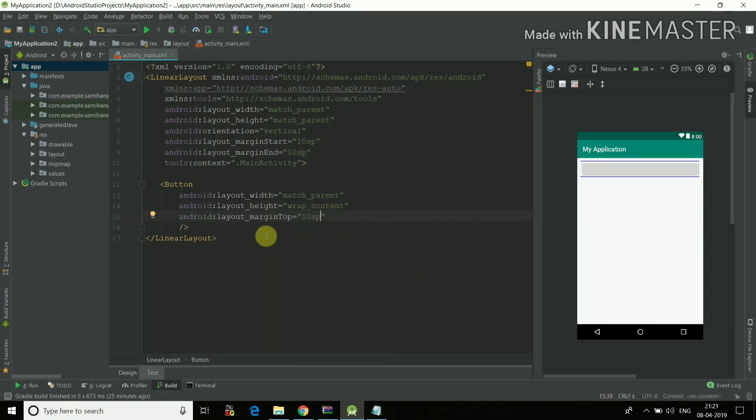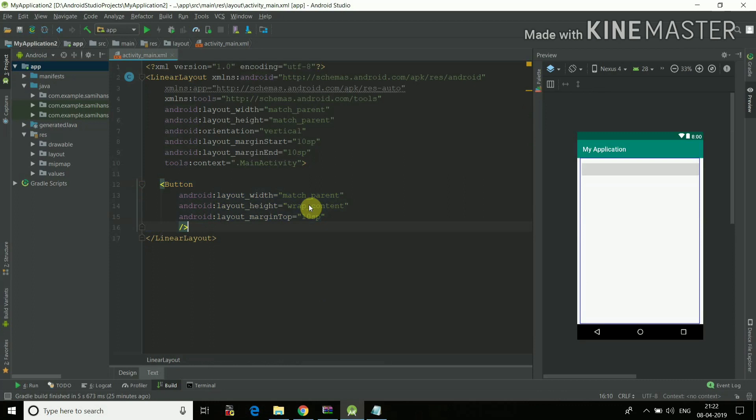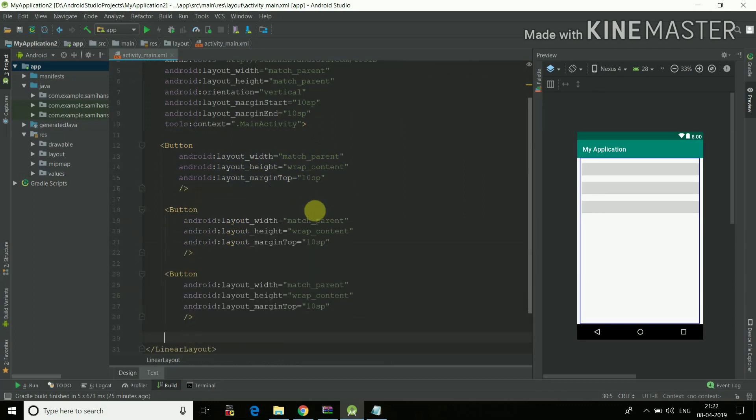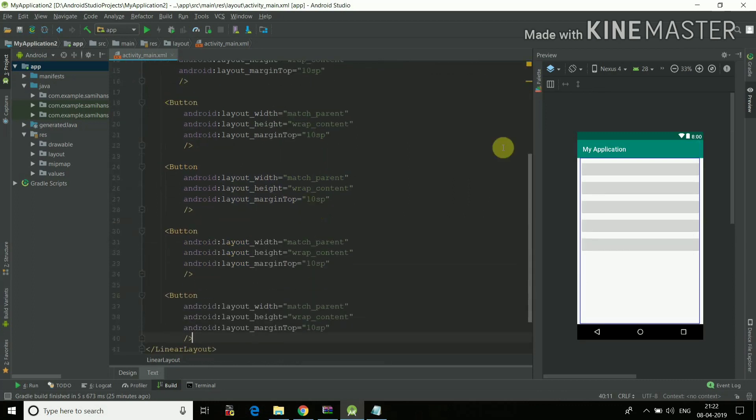In the button I'll write Android margin top will be 10SP. Then now we'll just select the button, ctrl C. We'll create various buttons: two, three, four, five. Let's say we created five buttons.